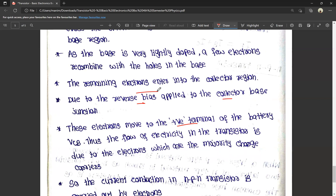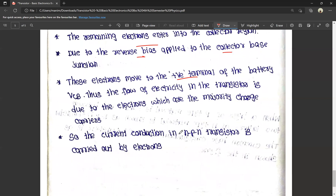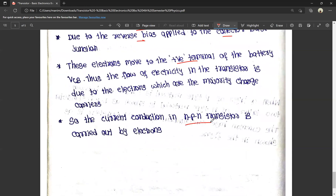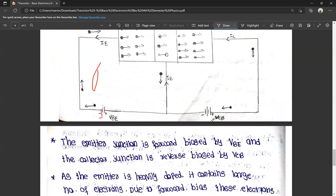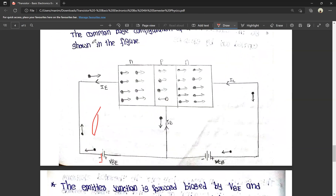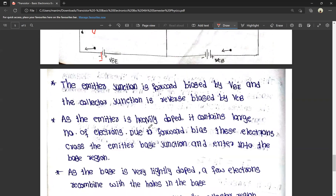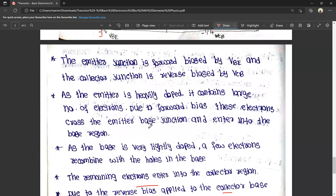So, the current conduction in the NPN transistor is carried out by electrons, which are the majority charge carriers. The operation is similar to PNP: the same forward bias and reverse bias apply, but holes are replaced by electrons.